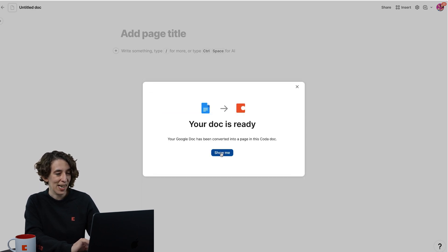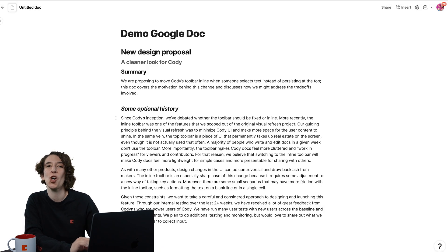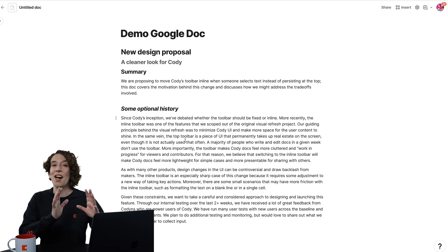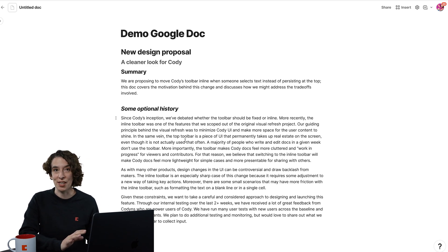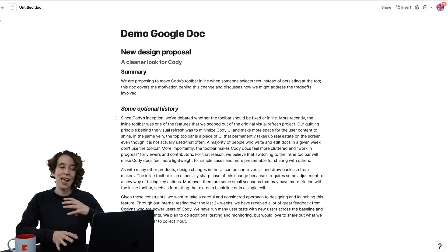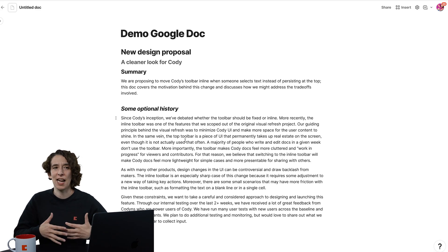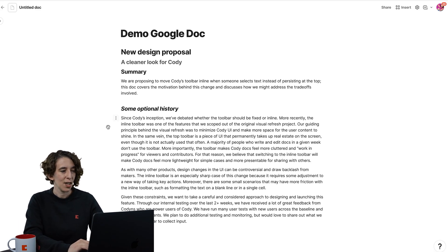Now it's ready, I'm going to say show me. So now I've got that information here in Coda, and now I can start to really make this kind of shine.